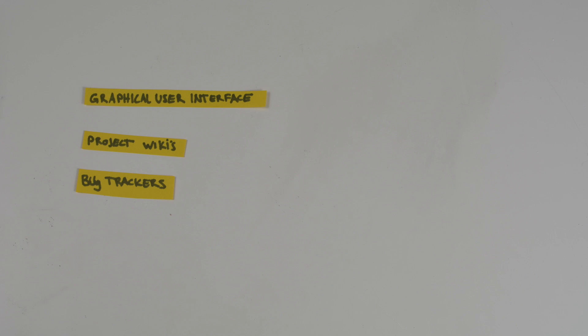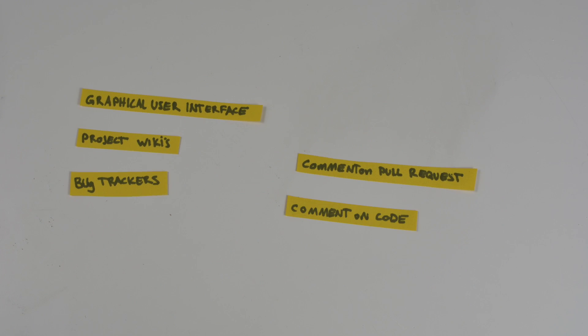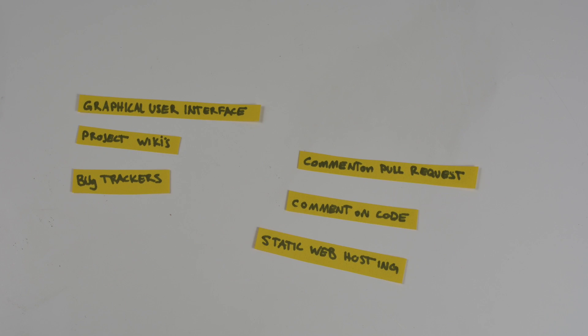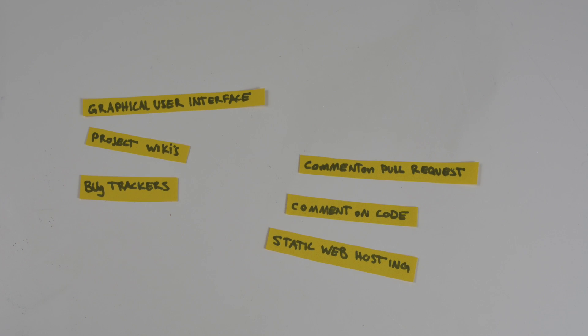GitHub also offers other nice features like a graphical user interface, project wikis, bug trackers, being able to make comments on pull requests, or even a single line of code. GitHub even offers a free, simple, static web page hosting solution. Fantastic.